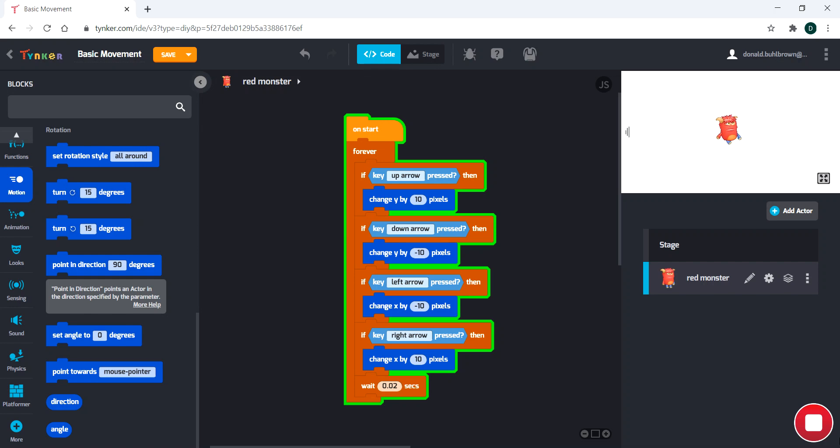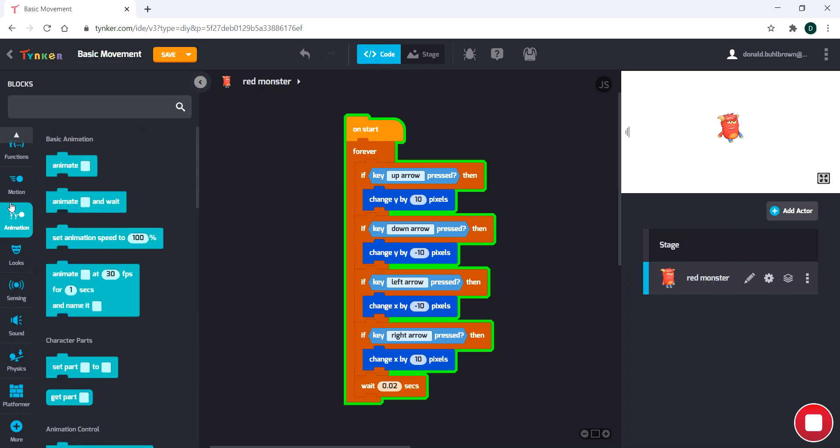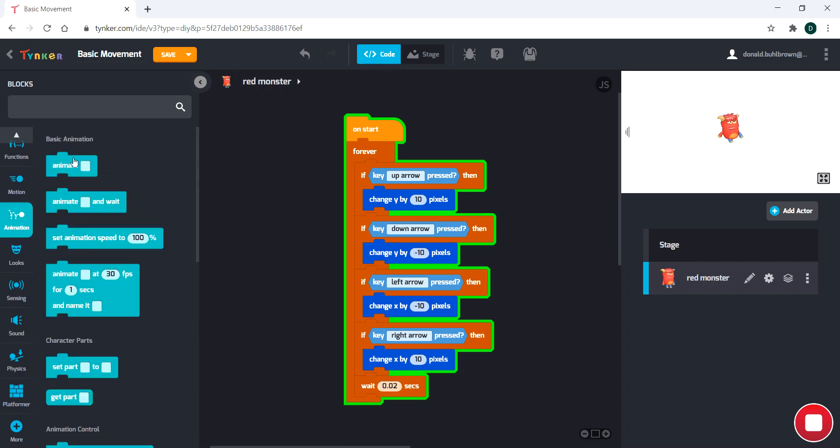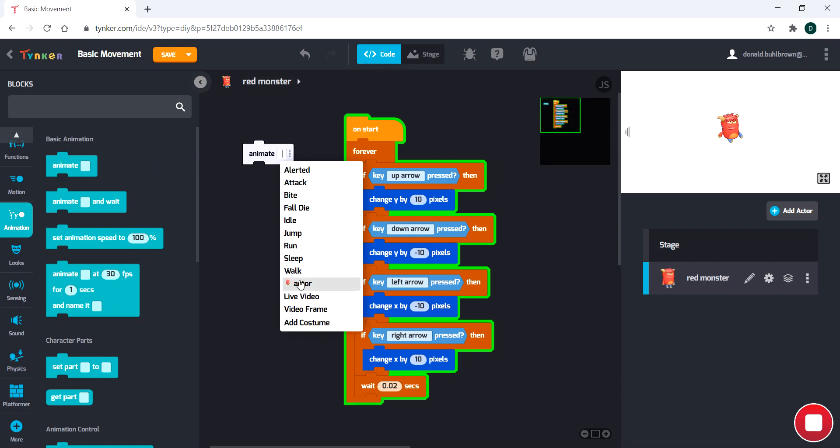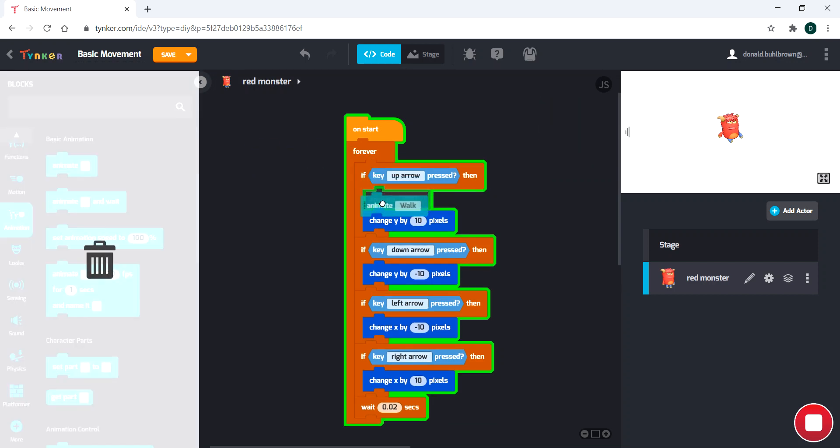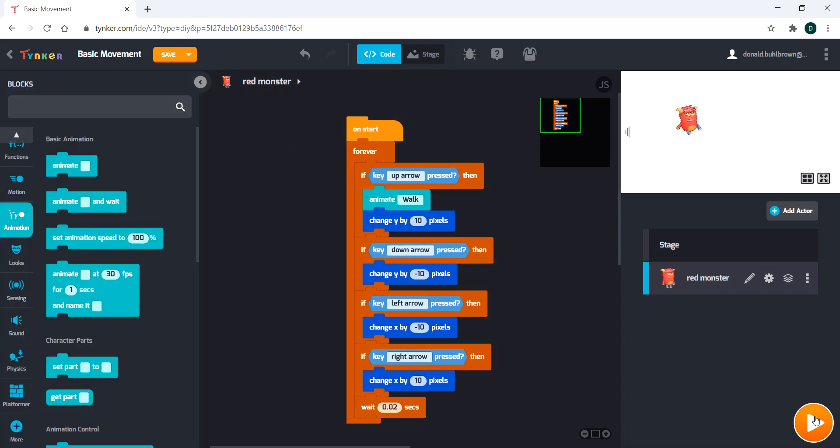The next thing we're going to be doing today is taking a look at the animation and motion. We're going to talk a little about how the animation works. So if we go ahead and do an animation, maybe right here, take a look at that.